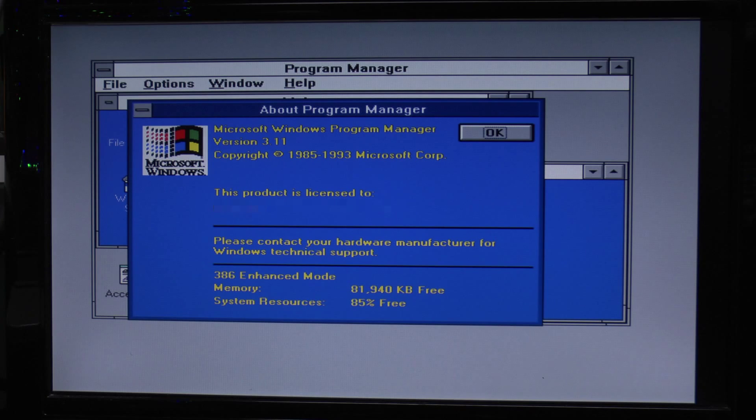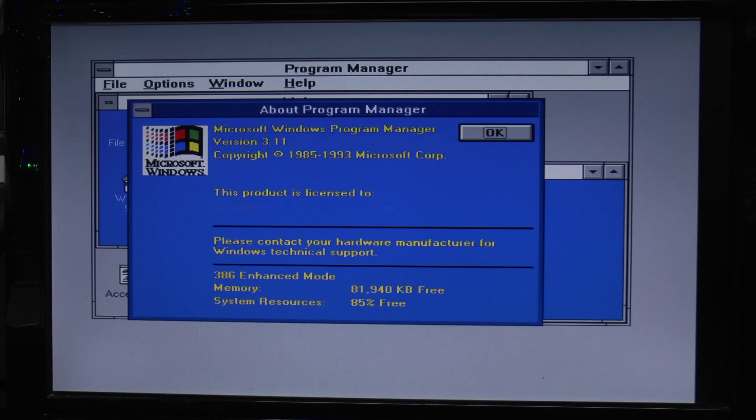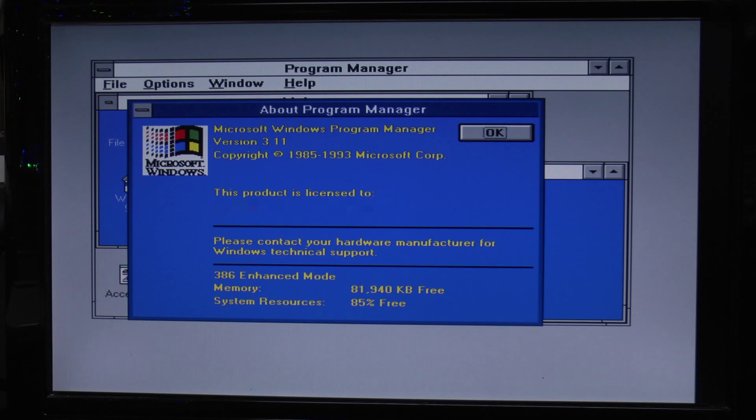So this machine, although it's only 10 years old from 2004, it's actually running software which is more than 10 years old when the machine was actually new, so over 20 years old in total.